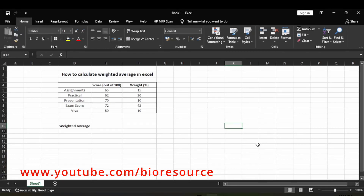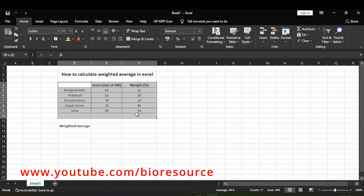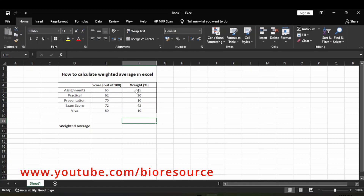Hi friends, welcome back to my channel. In this video we will see how to calculate weighted average in Excel. If you are new to this channel, please press the subscribe button and click on the bell icon to get notified. Here we have the marks of a student and we want to see the weighted average.